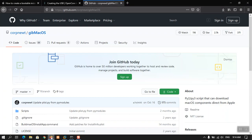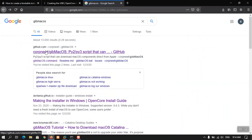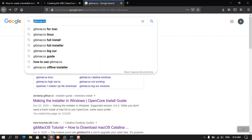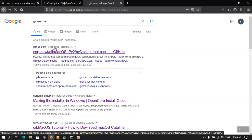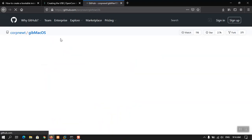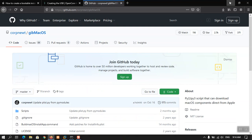GiP macOS is a script built with Python. It is open source — just search Google for 'GiP macOS' and download it from GitHub. GiP macOS is a script by which you can download macOS directly from the Apple server. In Windows you can't use its full potential, but in Windows you can use it to download macOS.